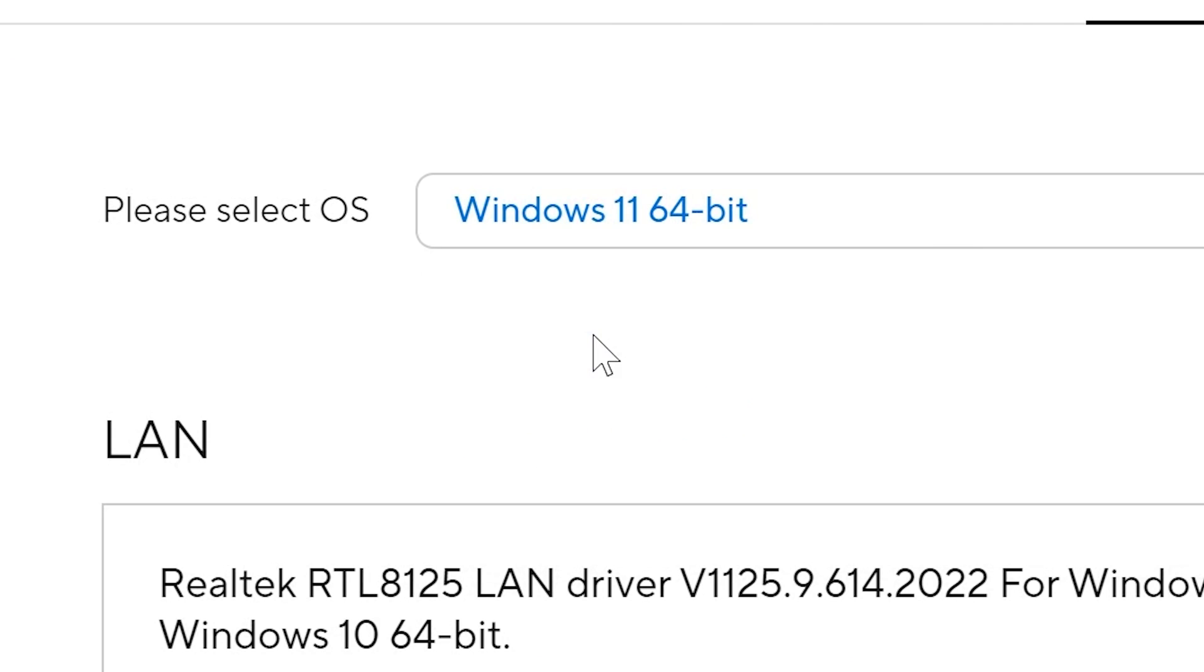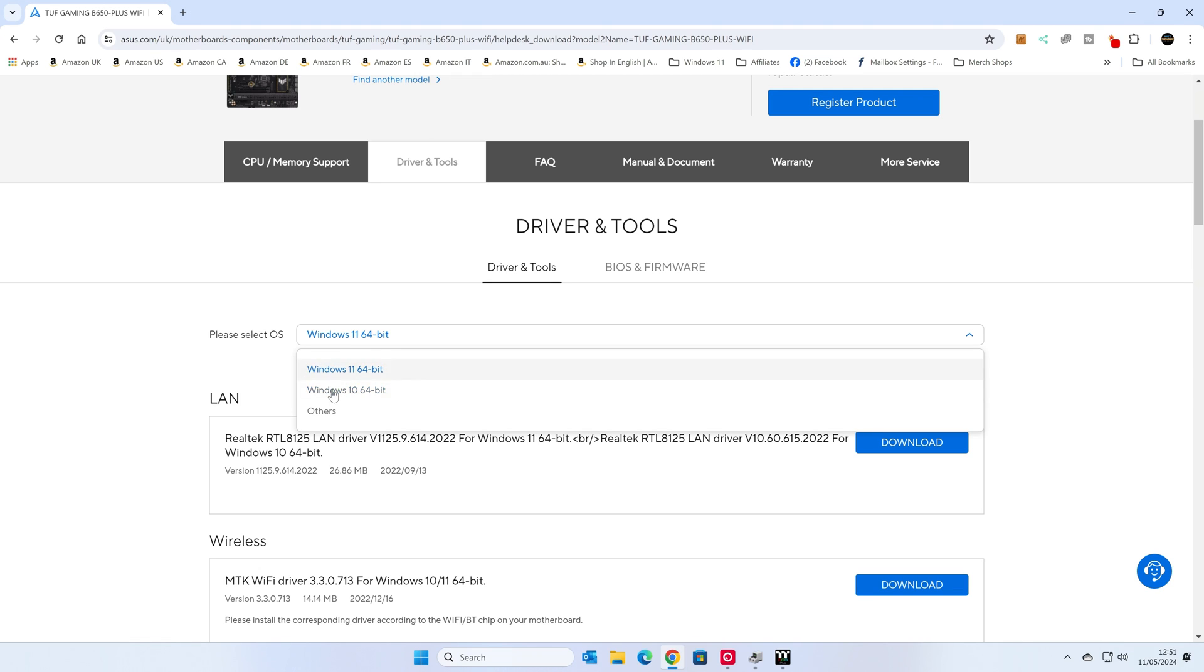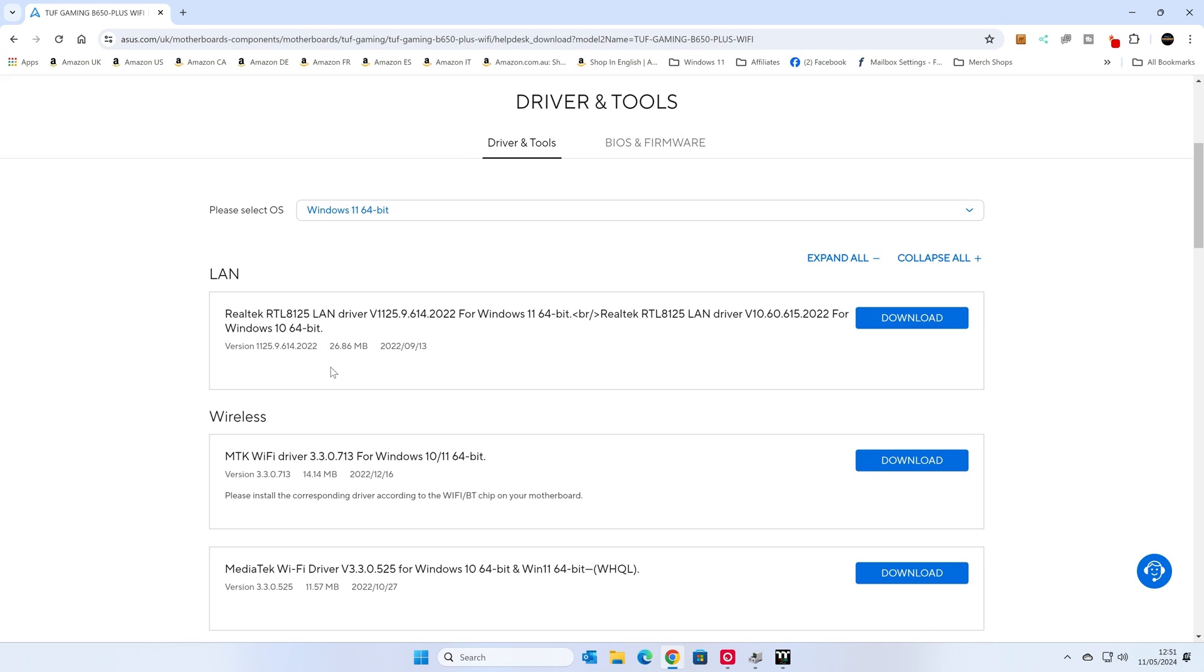So we're going to go into drivers and tools, as we've got here, and we're going to choose the correct operating system. So Windows 10 or Windows 11. We're on Windows 11. Quite often, there will be a combination driver which works with both Windows 10 and Windows 11. So don't be too concerned if you only get an option for Windows 10. The driver should work fine on both editions. So luckily for us, the top one here is our LAN, or this is our wired internet. So this is saying that it's using the RTL8125 LAN driver, which is absolutely fine.